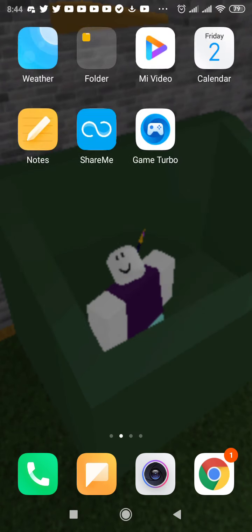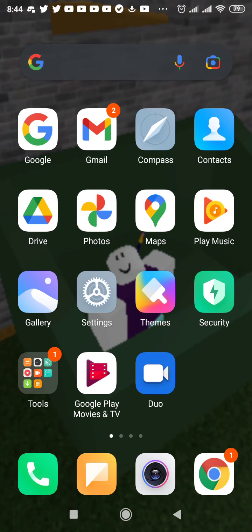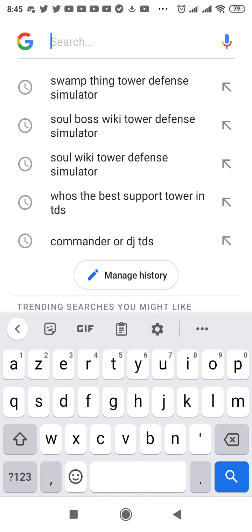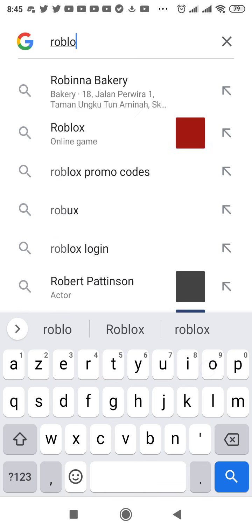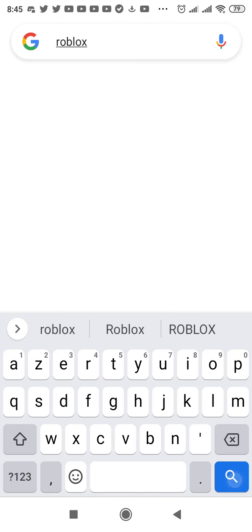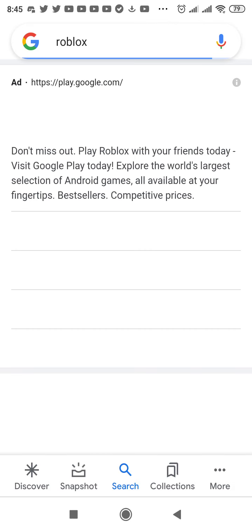Just go to Google and then get Roblox. Get Roblox.